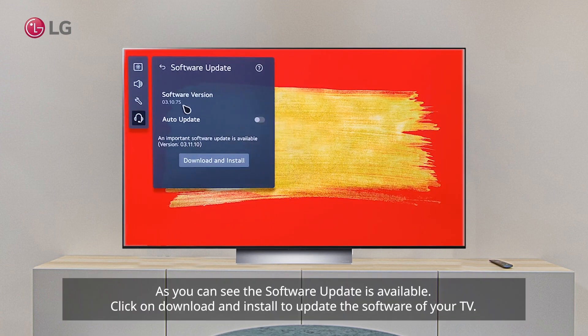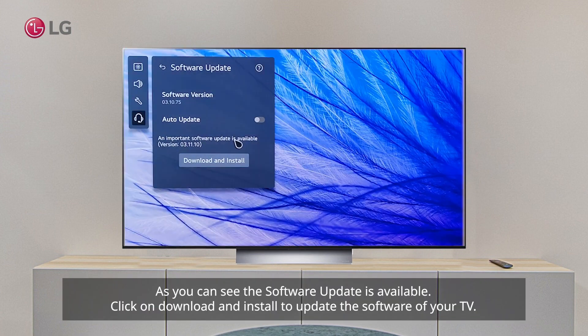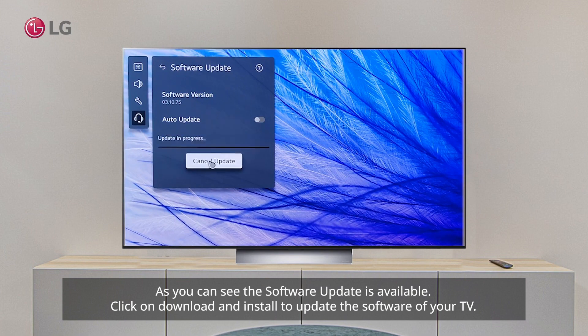As you can see, the software update is available. Click on Download and Install to update the software of your TV.